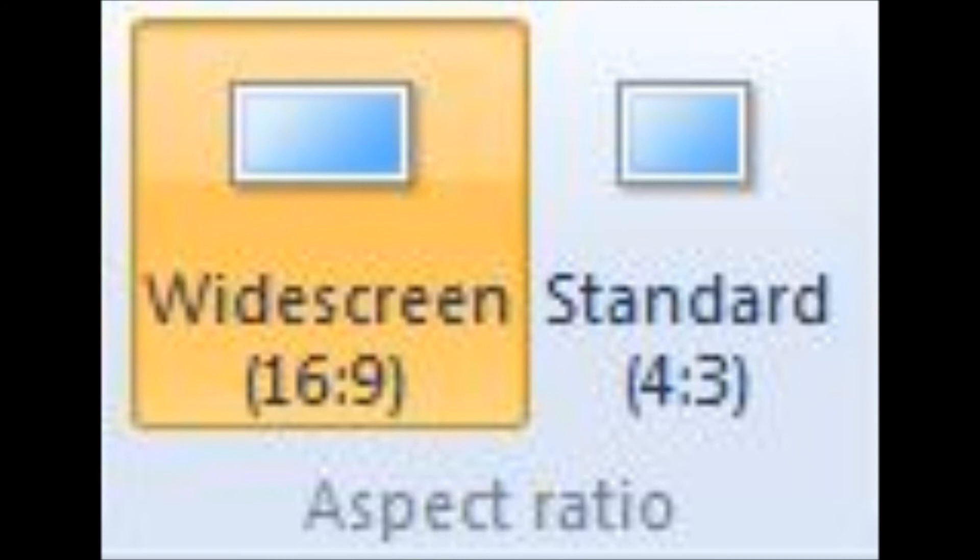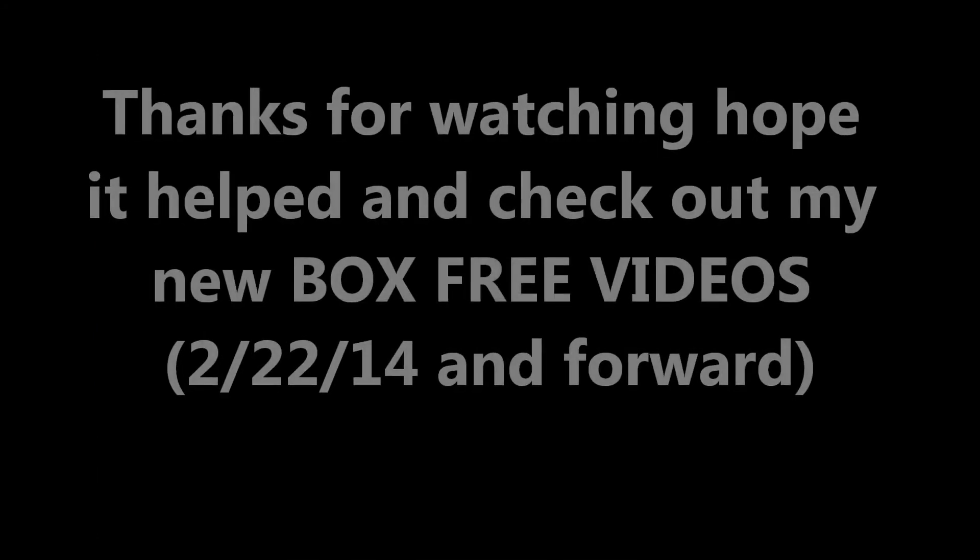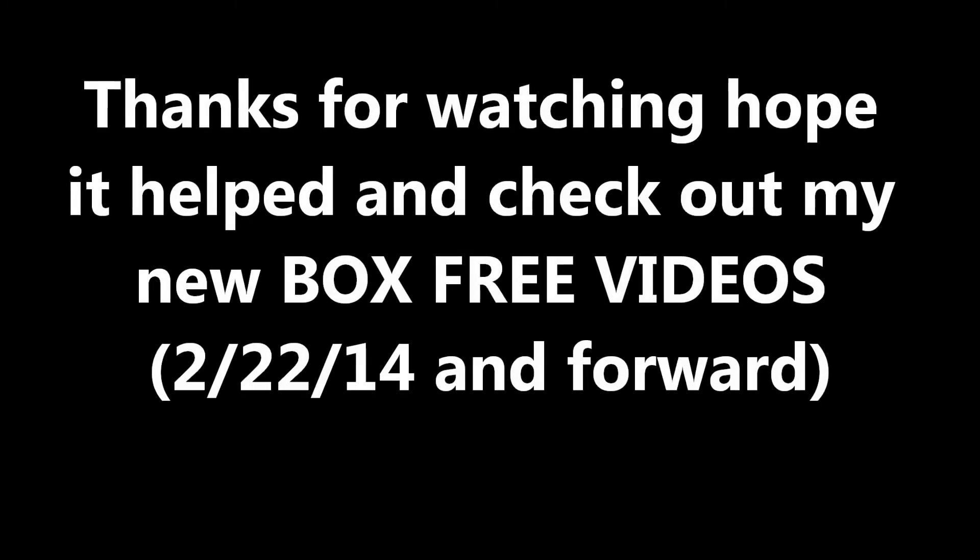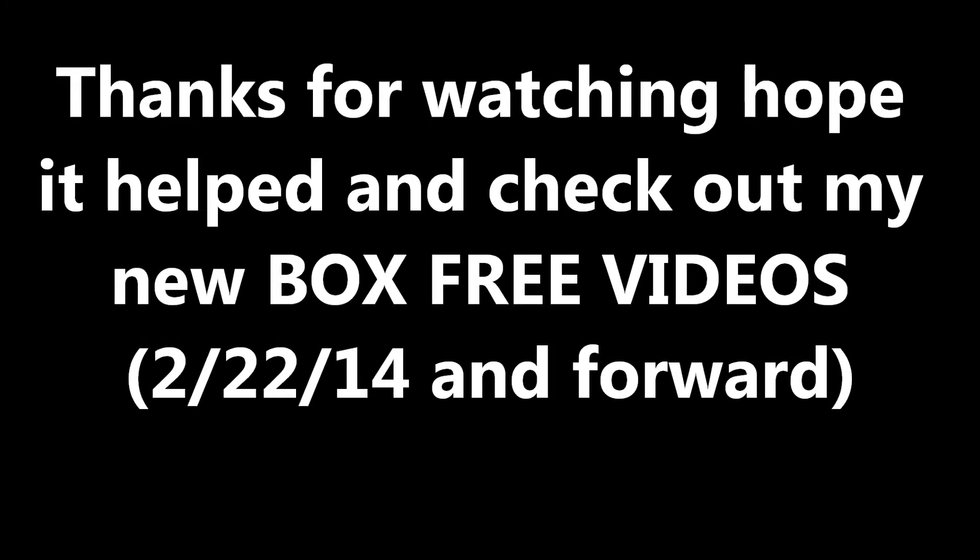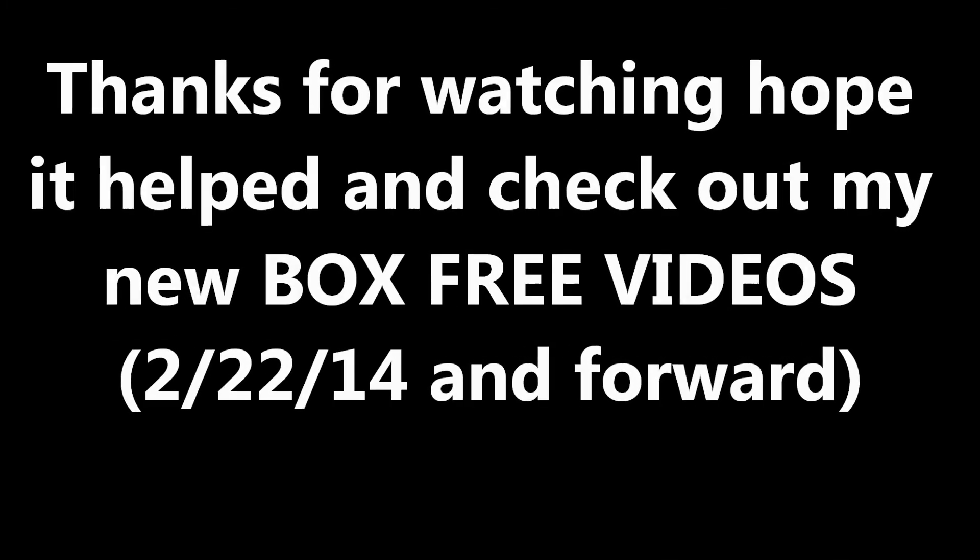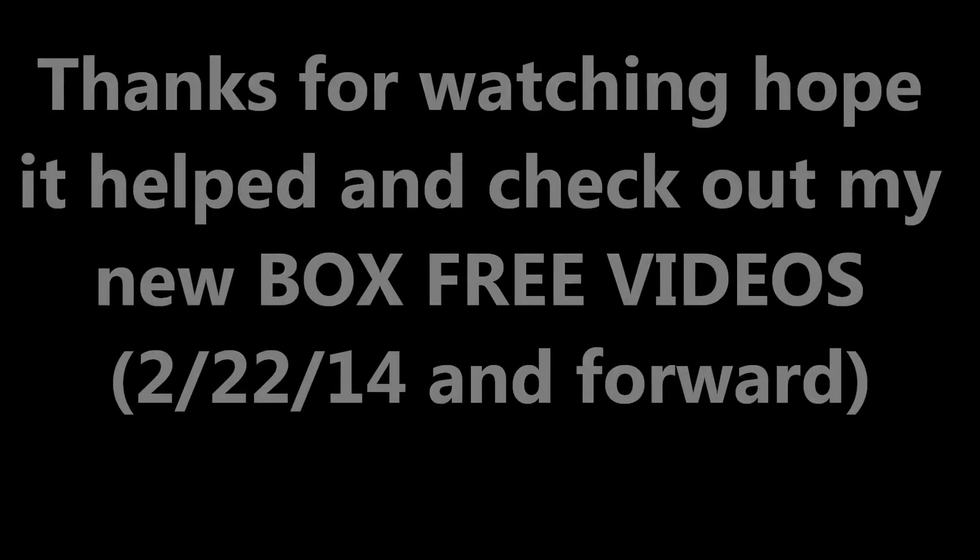I hope it helped. Thanks guys for any support you give me. Comment, like, sub, whatever you want to do. I hope it helped. And I hope you can get back to YouTubing and enjoying it. Have a nice day guys.